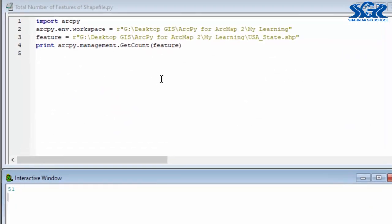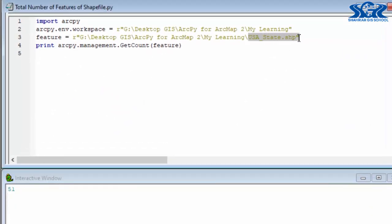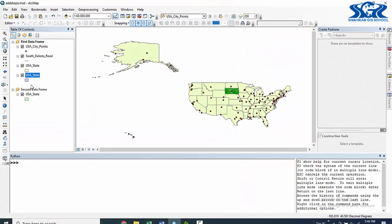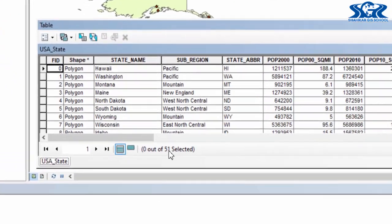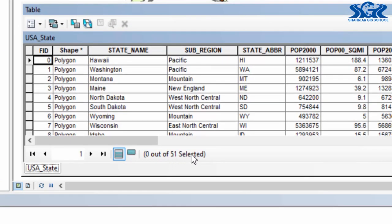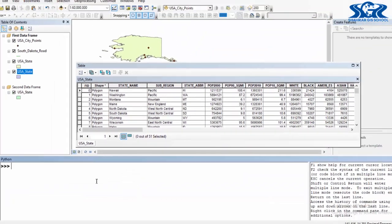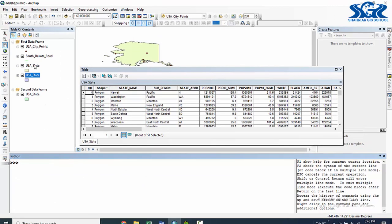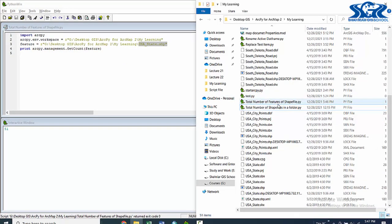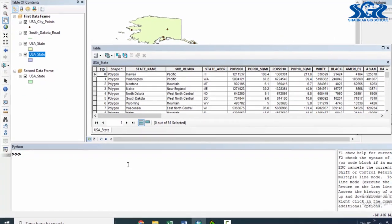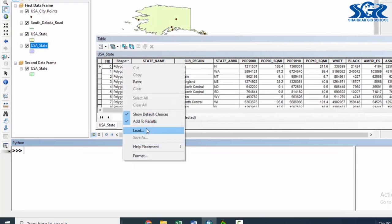See, in here we have got the result — which means the US state shapefile contains total 51 features. Let's check this practically in our ArcMap interface. Open the attribute table of US state. Here we can see US state contains total 51 features. Now let's do the same for another shapefile by using our saved arcpy script 'total number of features of shapefile', which is existing in our folder.